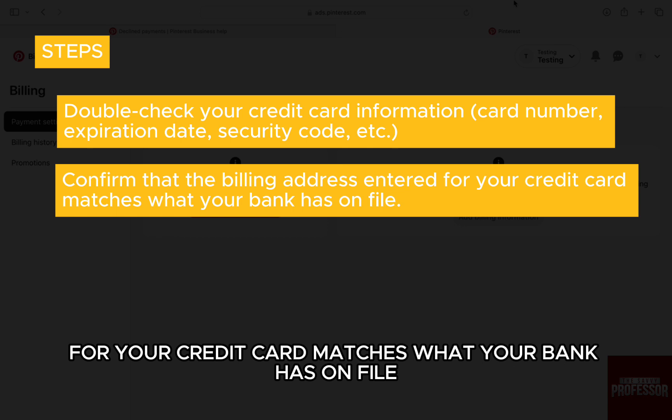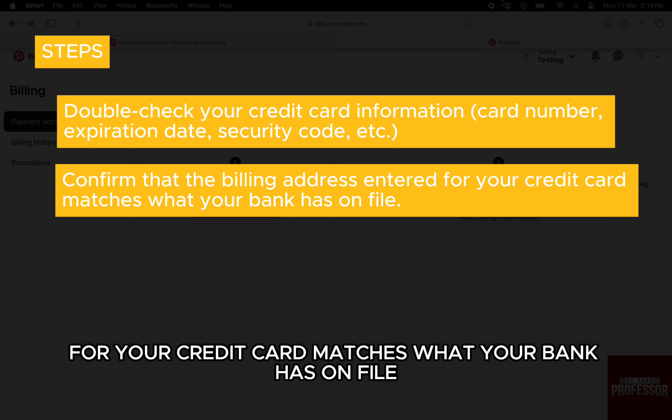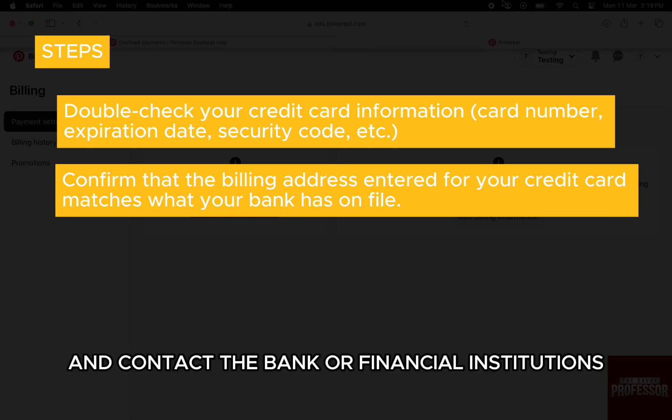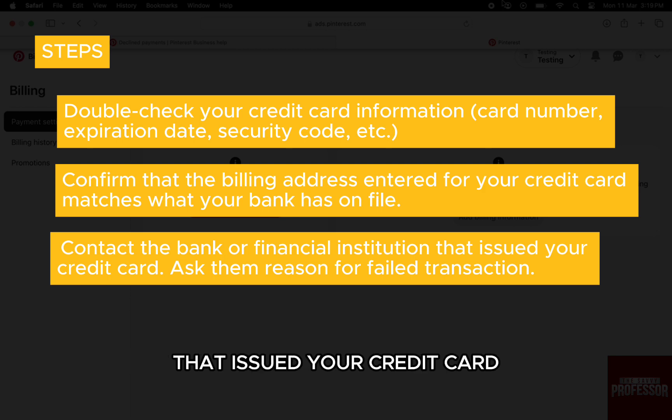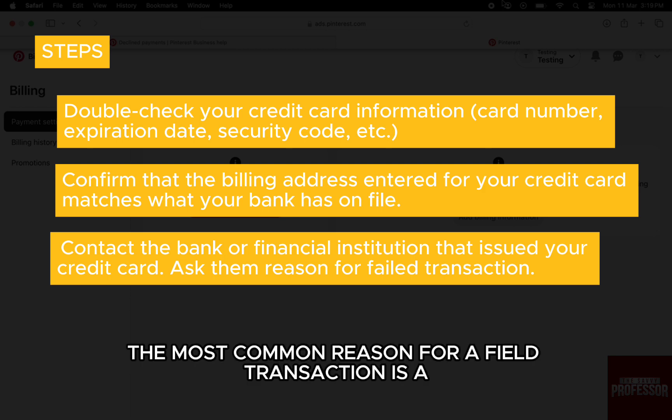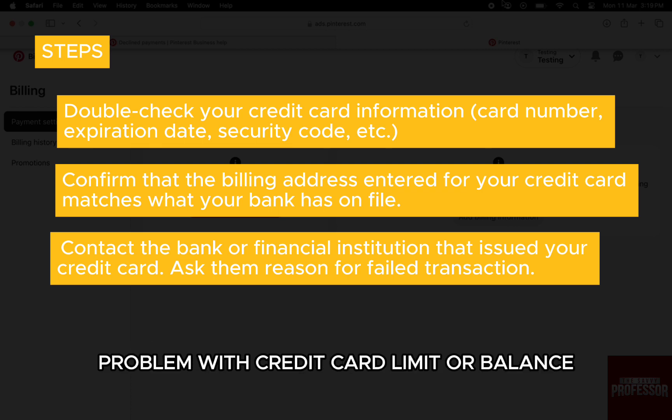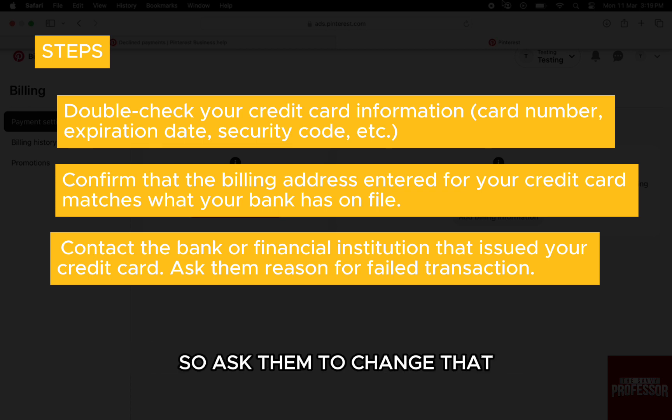what your bank has on file. Contact the bank or financial institution that issued your credit card. The most common reason for a failed transaction is a problem with credit card limit or balance, so ask them to fix that.